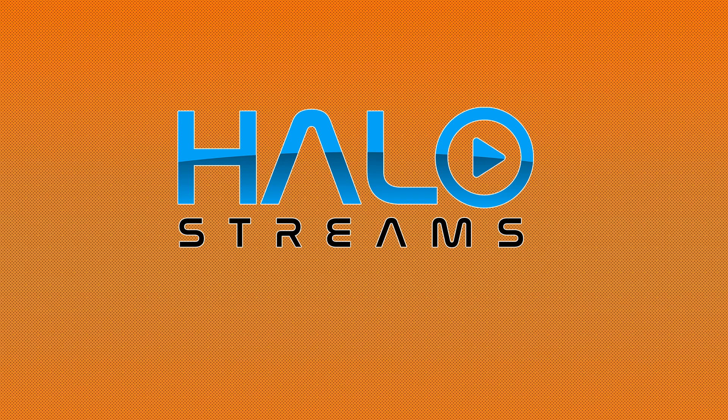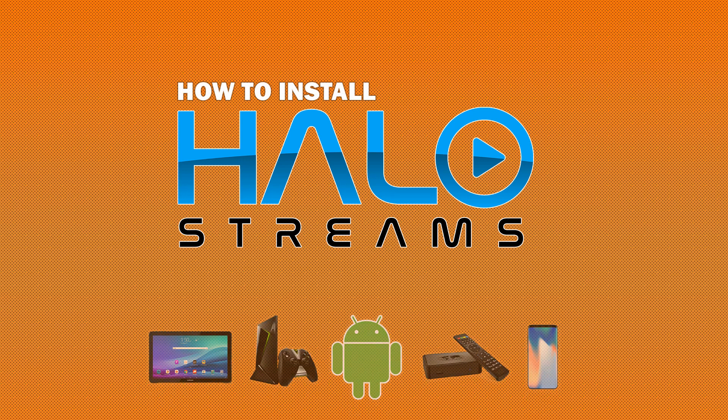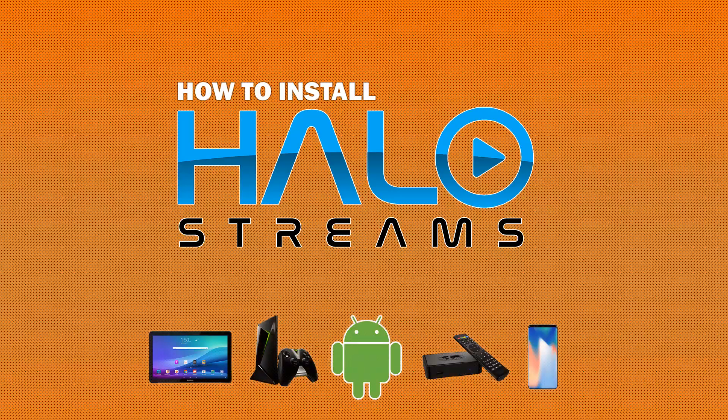Thank you for watching Halo Streams. In this video, we will show you how to install Halo Streams on Android devices.